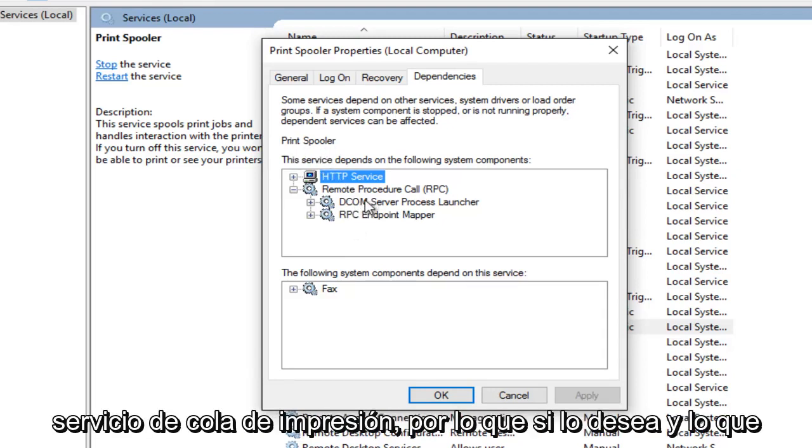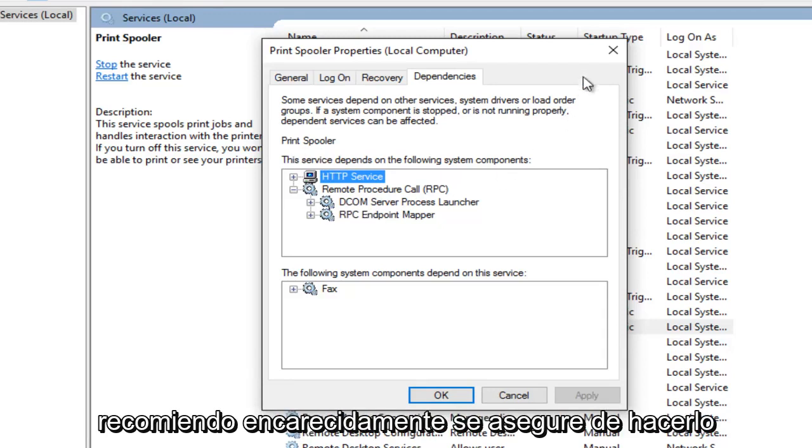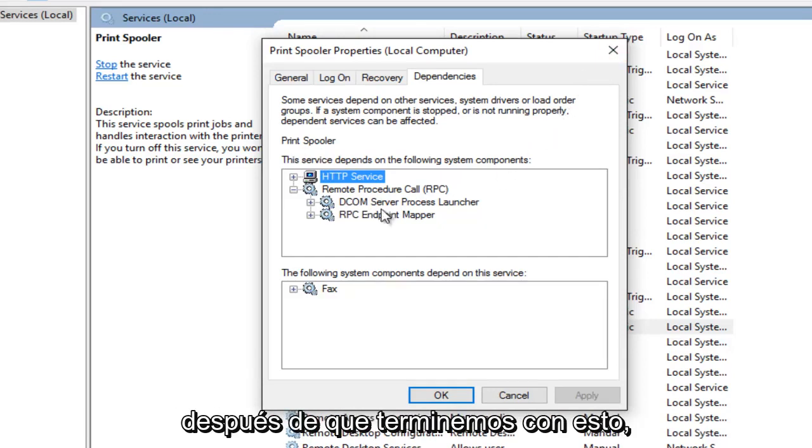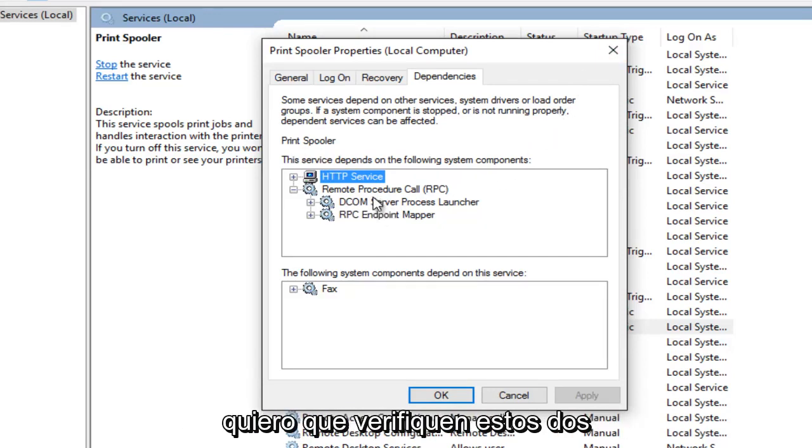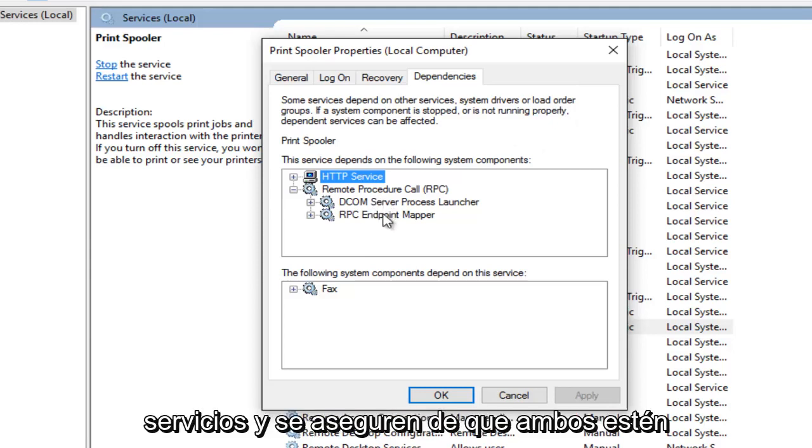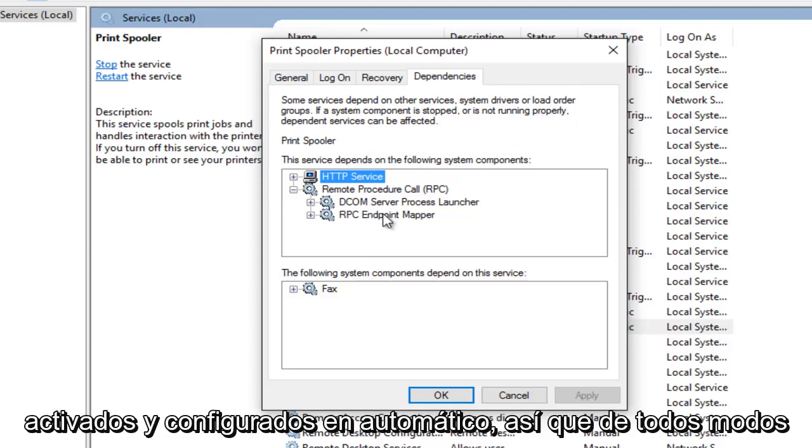So if you want and which I would highly recommend making sure you do. After we're done going through this I want you guys to check out both of these services and make sure they are both on as well and set to automatic.